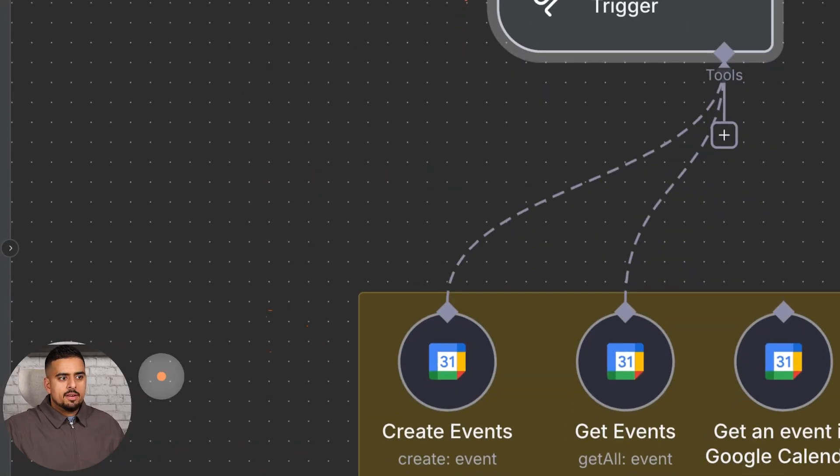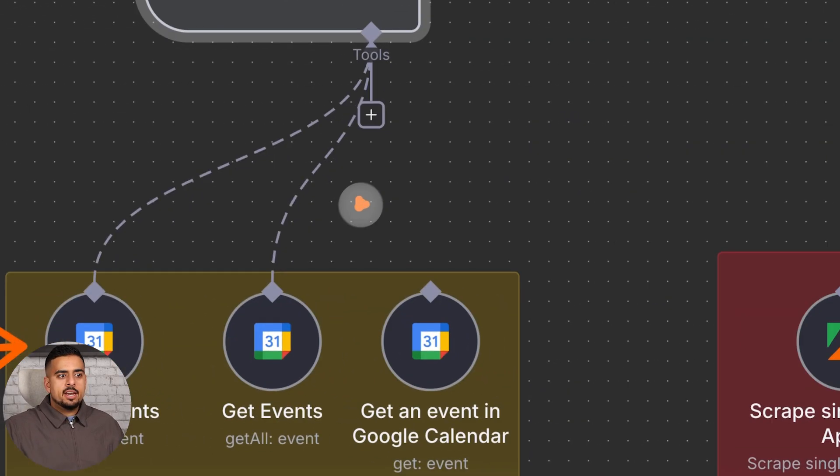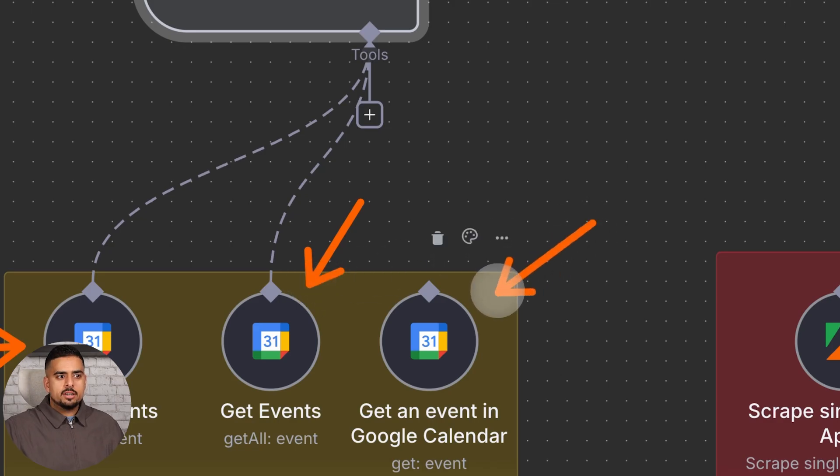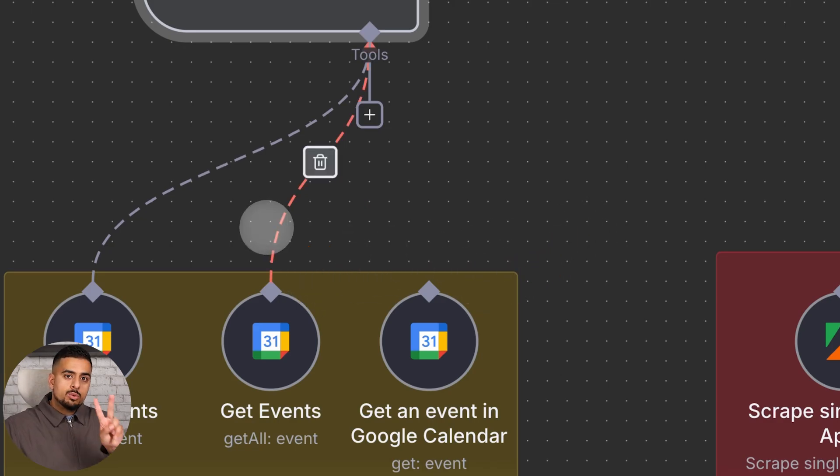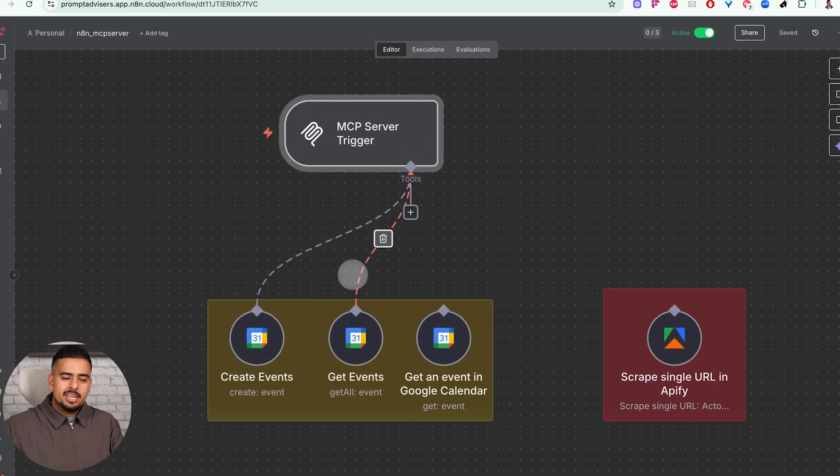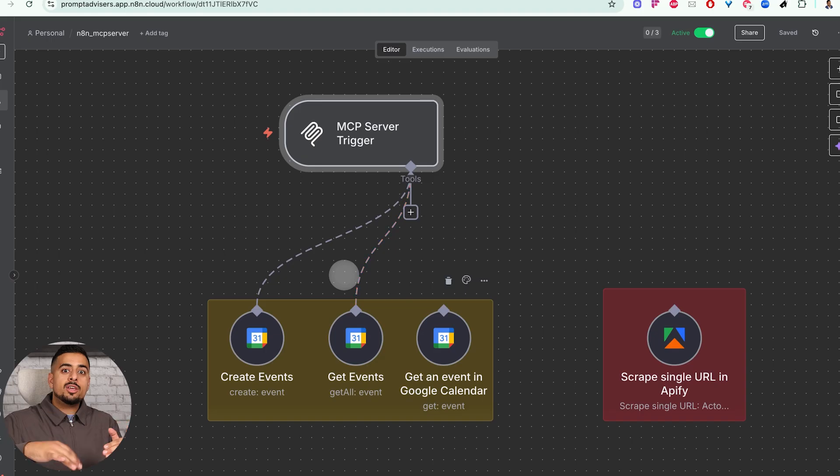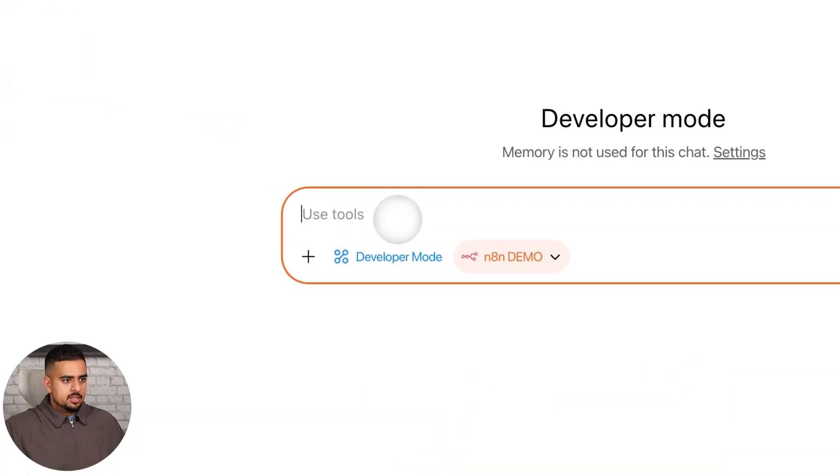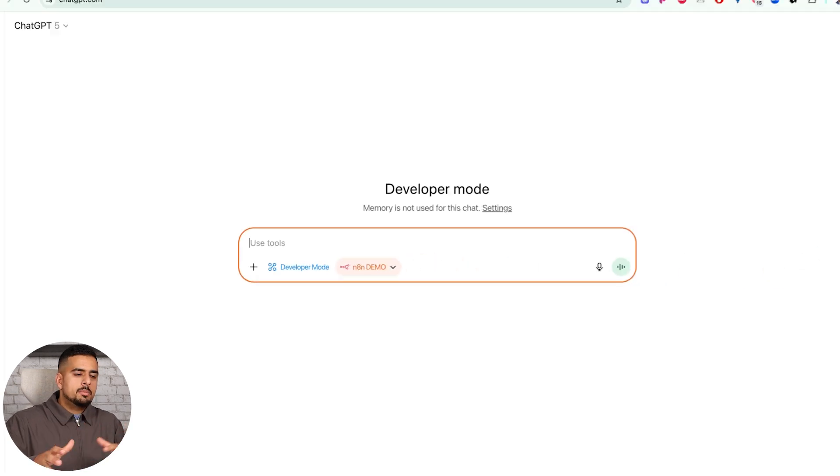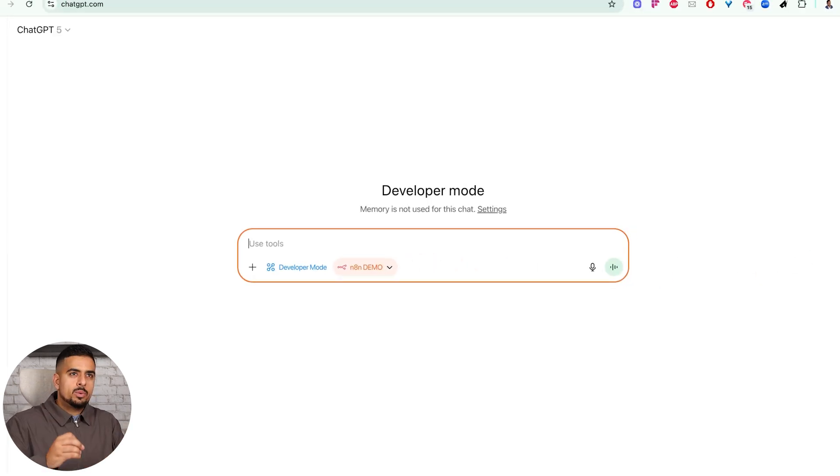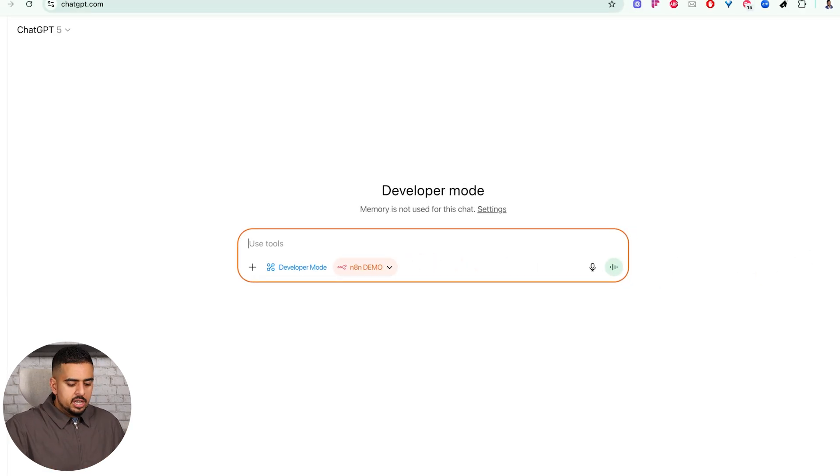You see we have a few tools. We have the create event, we have the get all event, and we have a get a single event in Google Calendar. But only two are connected right now. The reason why is I wanted to show you how you add a new tool after the fact. So if we go back into GPT, I could say something like, can you go and see what's on my calendar this coming Monday, September 22, 2025, please, using the N8N tool.